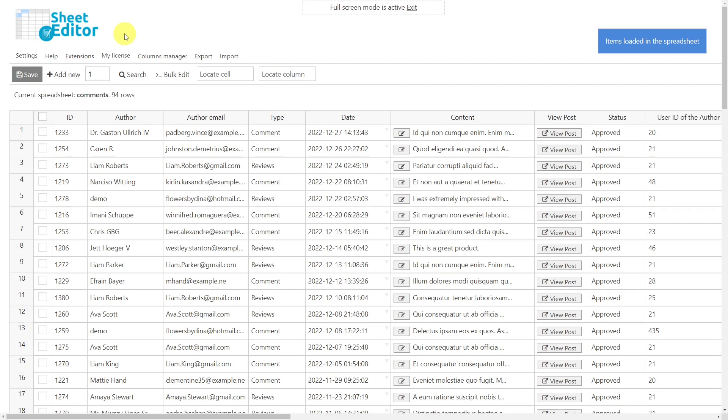Besides, you can apply bulk changes with a few clicks and export or import comments easily.